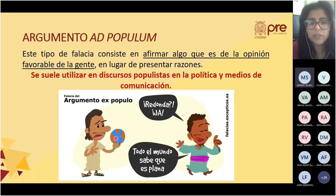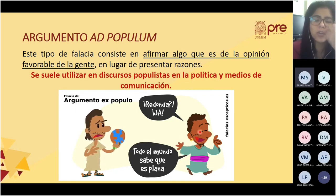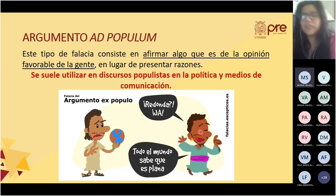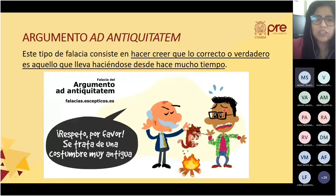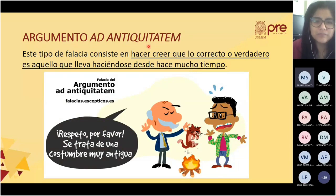Ejemplo de ad populum: una persona dice 'la tierra es redonda' y la otra responde 'redonda, ja, todo el mundo sabe que es plana.' Se está diciendo que como todos tienen el mismo pensamiento, entonces es verdadero. El otro argumento es el argumento ad antiquitatem.